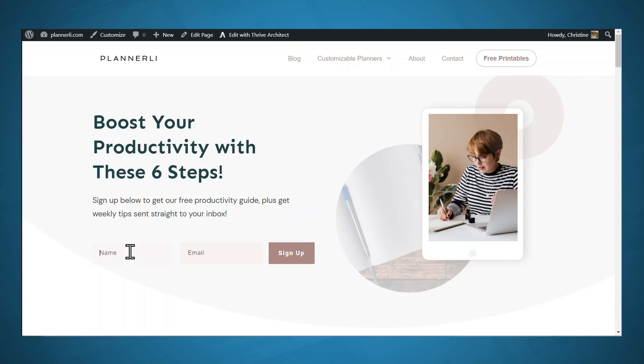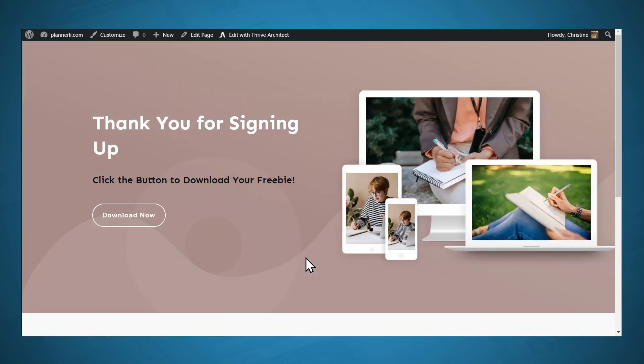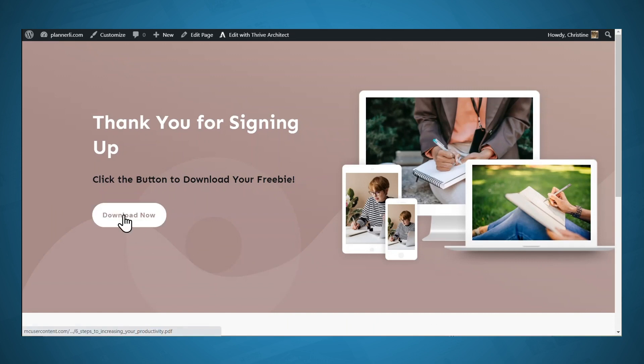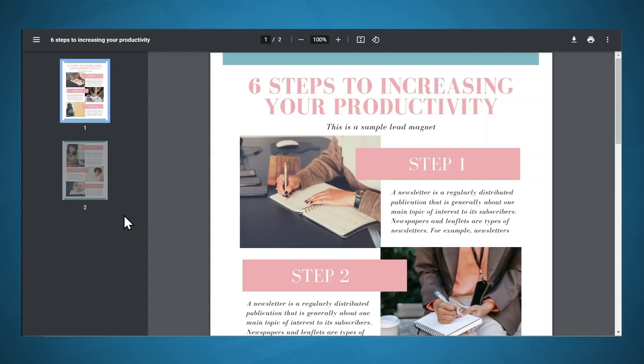So let's put in a name and email address. And now let's click sign up. All right, so that will take us to a thank you page, and if we click the download button, that brings us to our lead magnet.